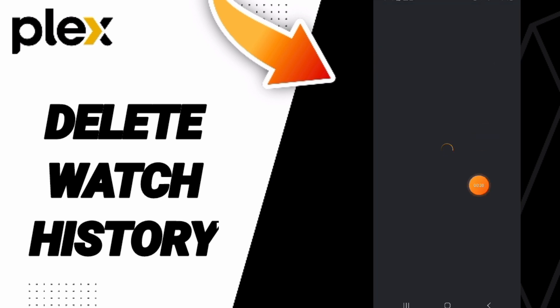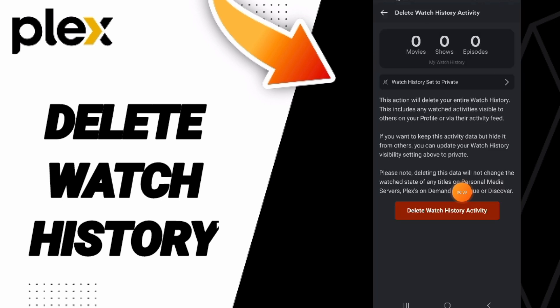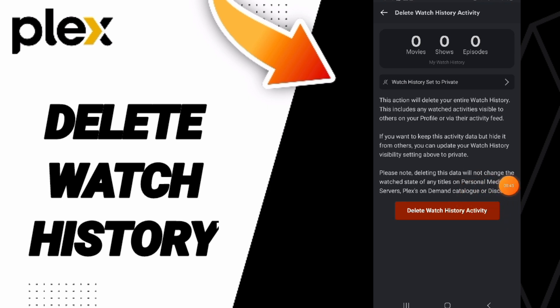And then you can go to delete activities, my watch history. And here in this page, you can click on delete watch history activity to delete it in this sign.